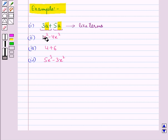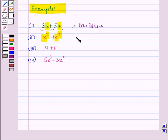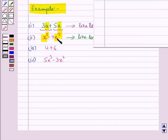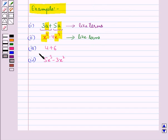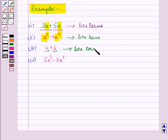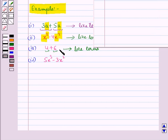In the second expression the two terms have the same variable x and its exponent is also the same, that is 2. So these two terms are like terms, but the coefficients are different. We perform the operation as 1 minus 4, the whole times x squared, which is equal to minus 3 times x squared, that is minus 3x squared. In the third expression the terms are constants, that is 4 and 6. These are also like terms, so we can directly add them to get 4 plus 6 which is equal to 10.